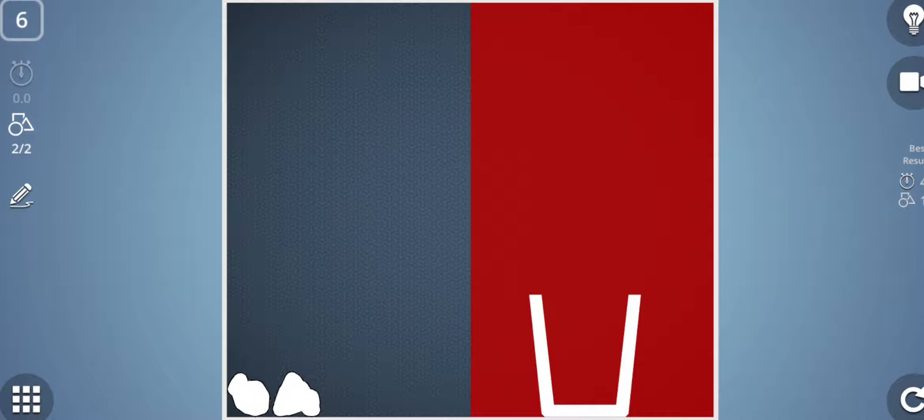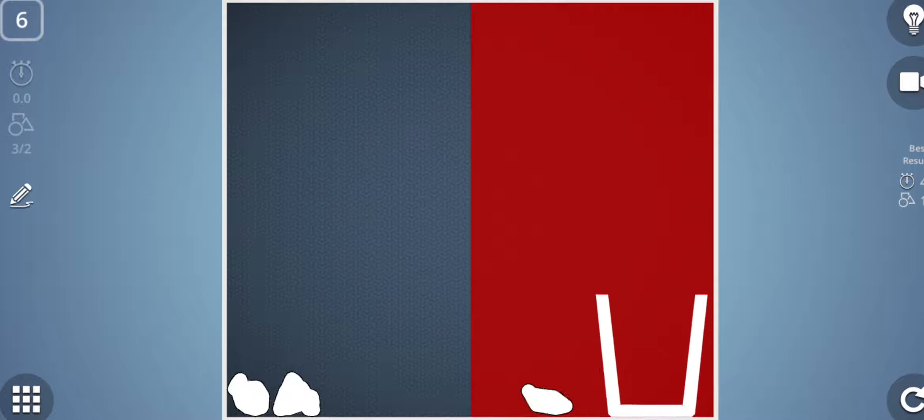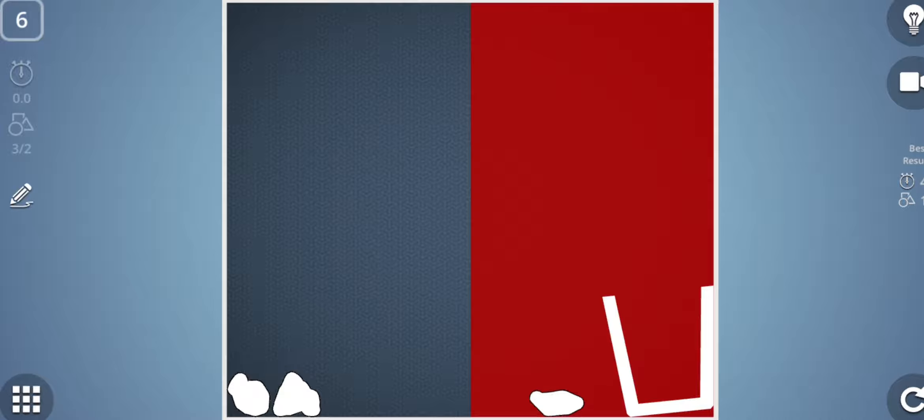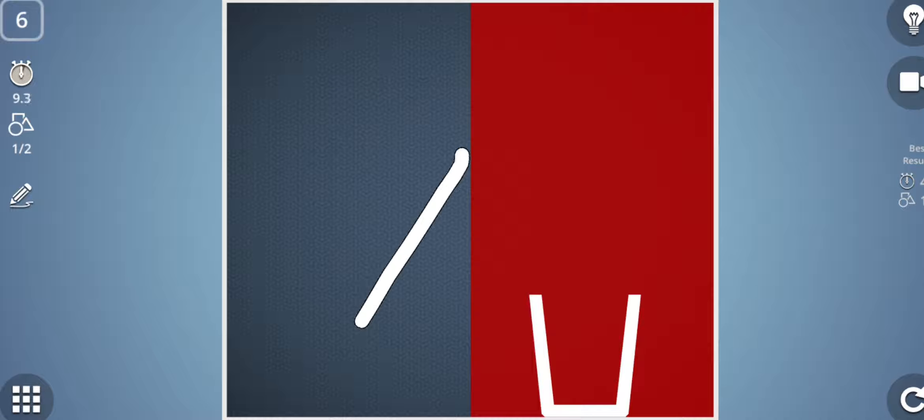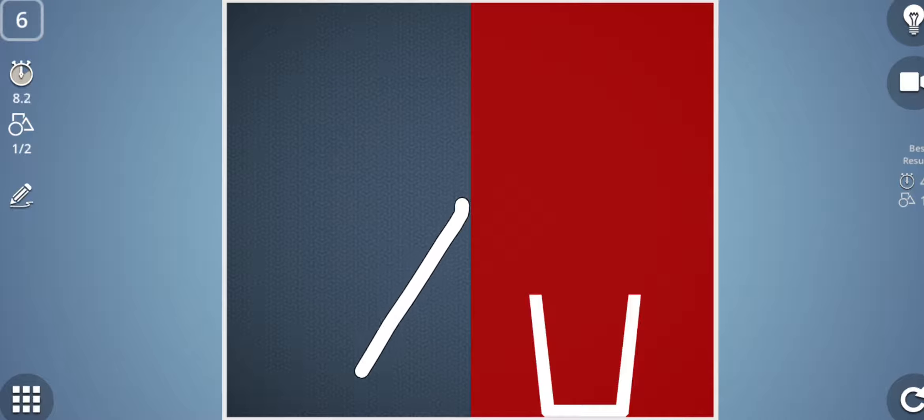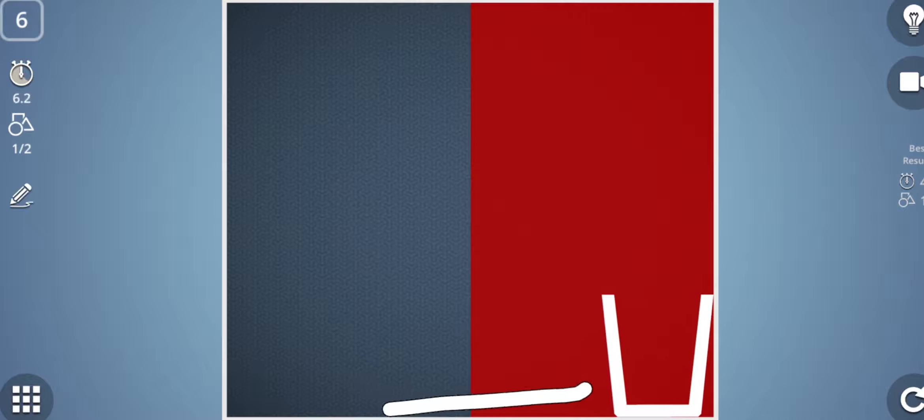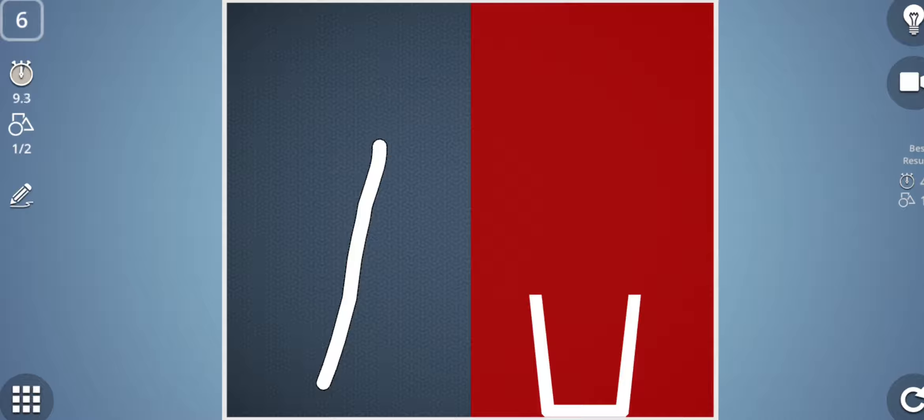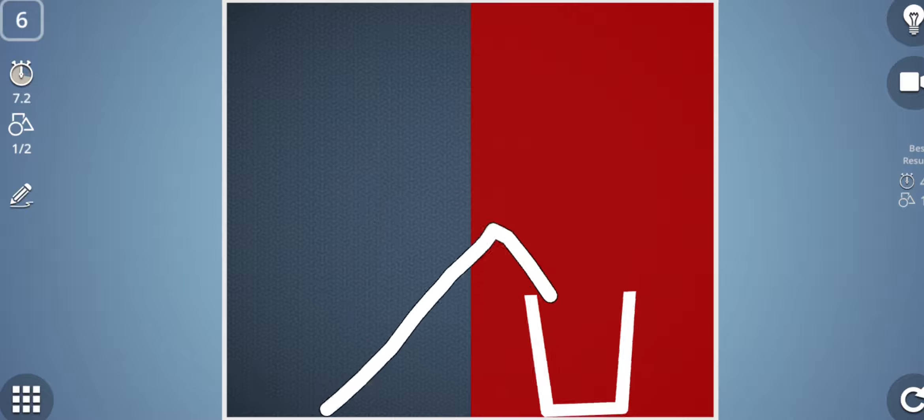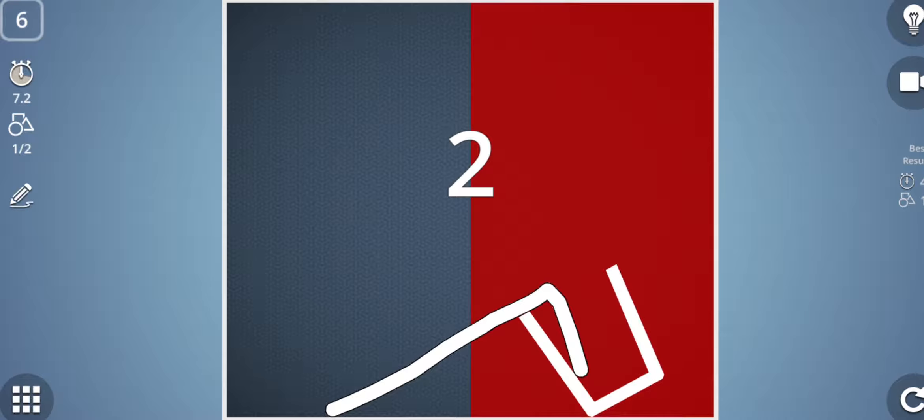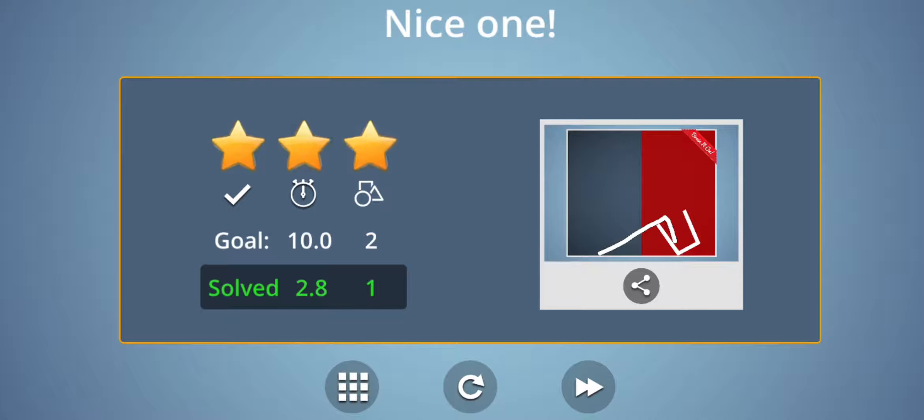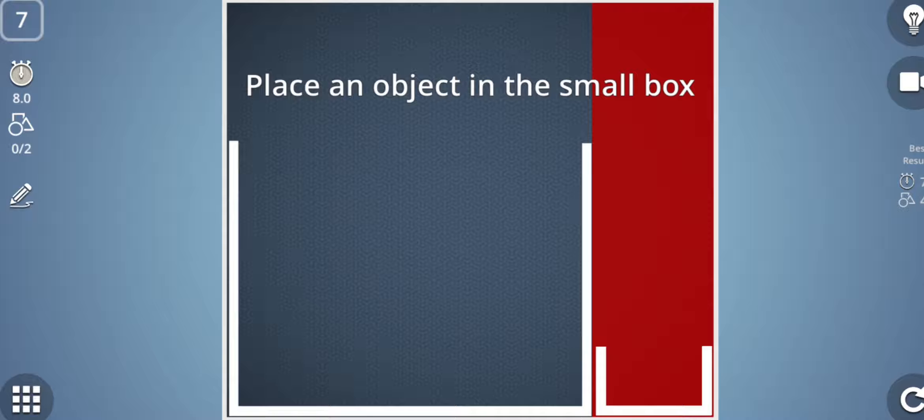So how can I place any object into this glass? Let's make a shape like this. No. Okay, refresh it. Whether this work? Okay, this worked and I have put this shape into the glass.